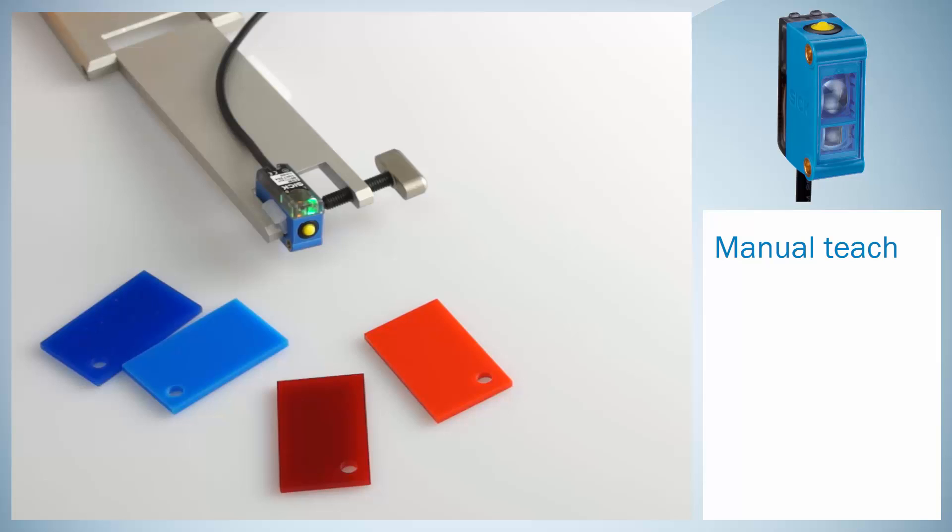Today we would like to present the CSM color sensor from SICK as well as its SOPERS interface. First of all, we will show how the sensor is adjusted manually.